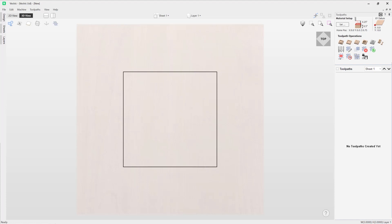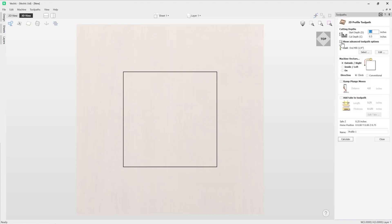In this video we're going to show you the basics of the profile toolpath. The profile toolpath will cut around or along vectors and is commonly used to cut parts out. To access the profile toolpath you need to open up your toolpath tab on the right hand side and in the toolpath operations go on the first icon, which is the profile toolpath. When you click on that, it will open up the profile toolpath form.